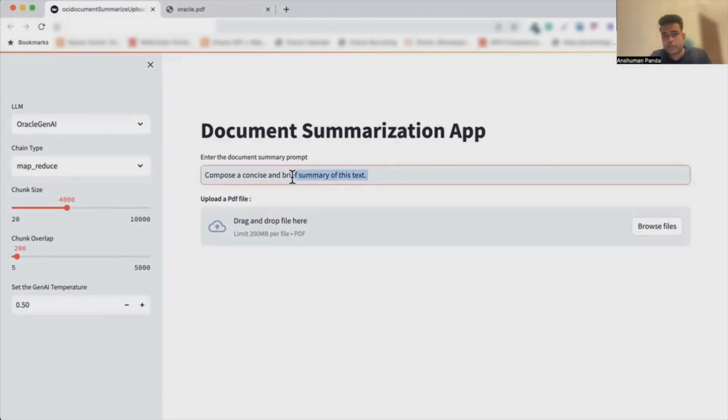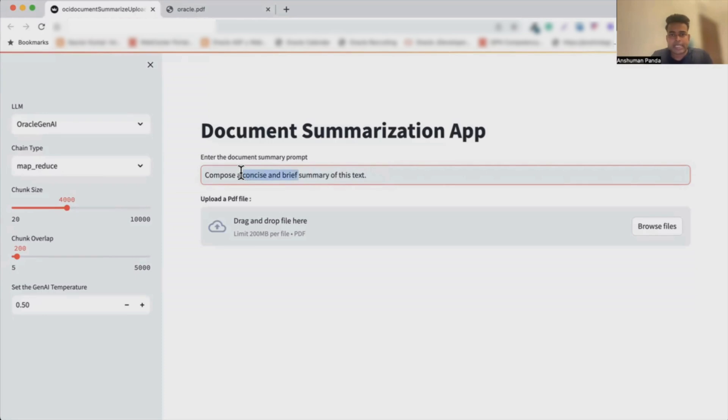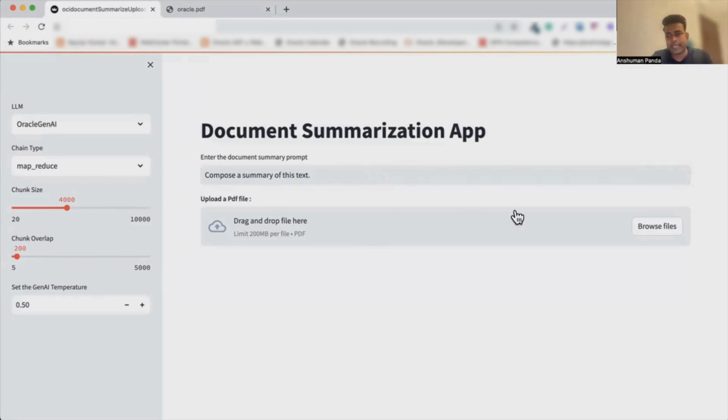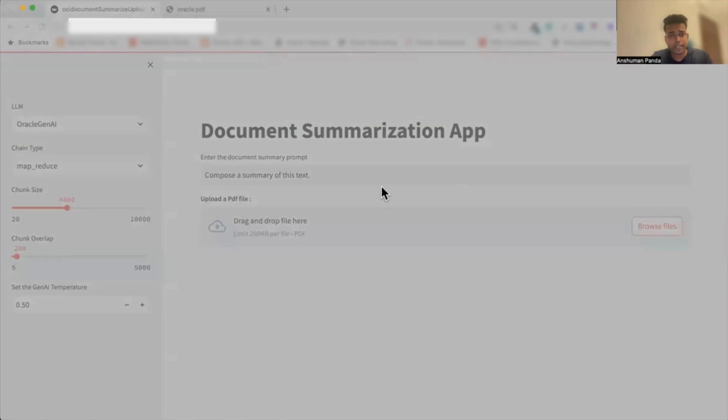Then we also have the option over here where we can change the summary as well. Like, for example, we can just say compose a summary for this particular text, and then we have the option where we can browse any PDF files.